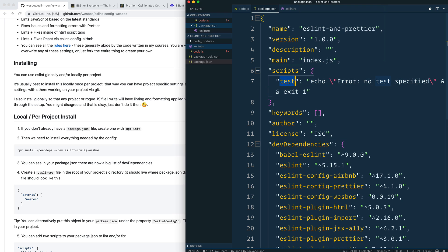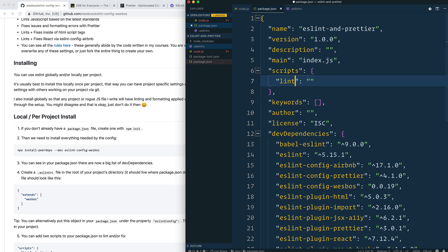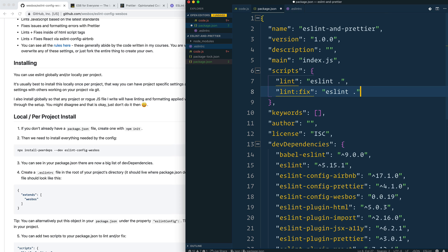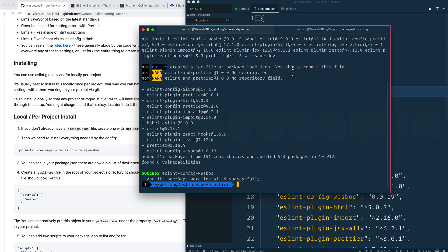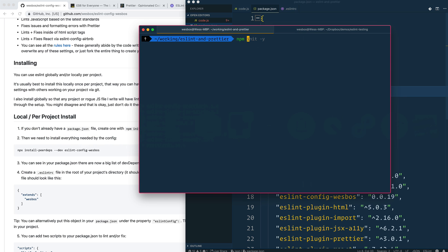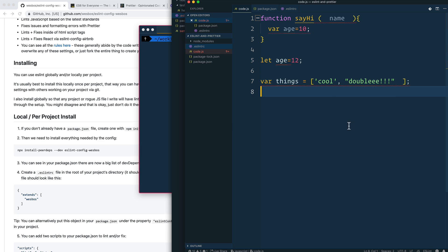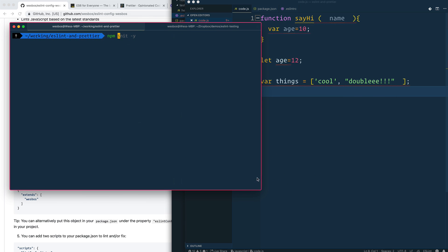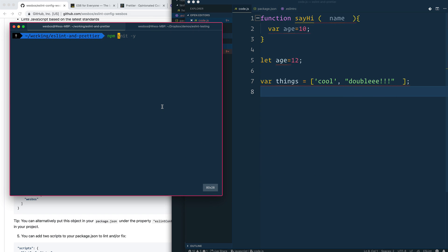We'll also make some commands in our `package.json`. This step isn't totally necessary if you set it up with VS Code, but I'll show you anyway. In the scripts section, I'll add `lint` which runs `eslint .`, and another called `lint:fix` which passes the `--fix` flag. That's the important one. Save that, and now we can run `npm run lint:fix`.